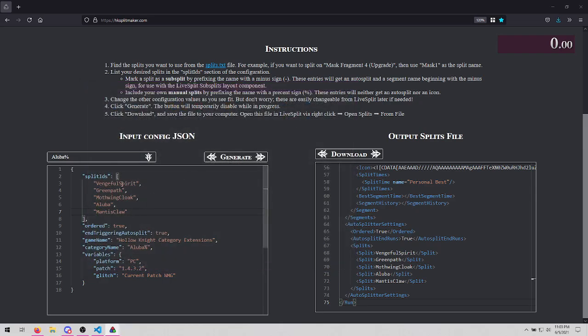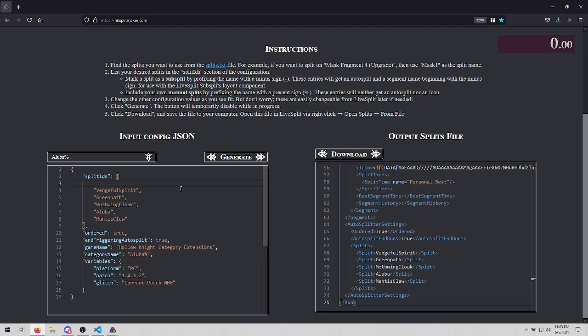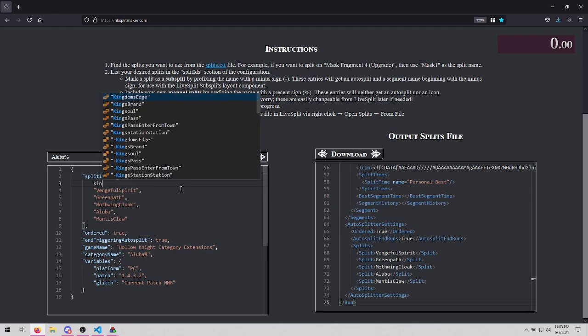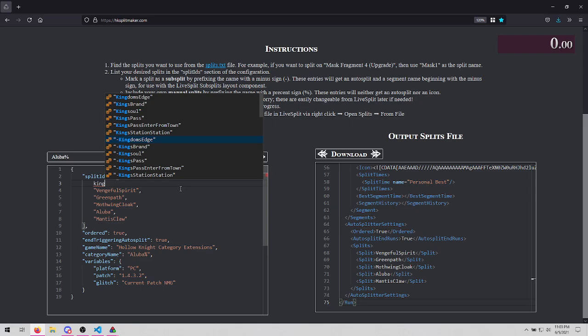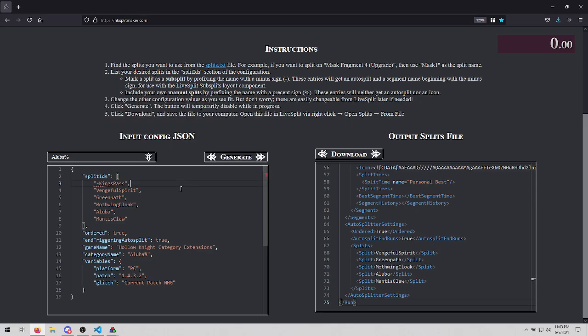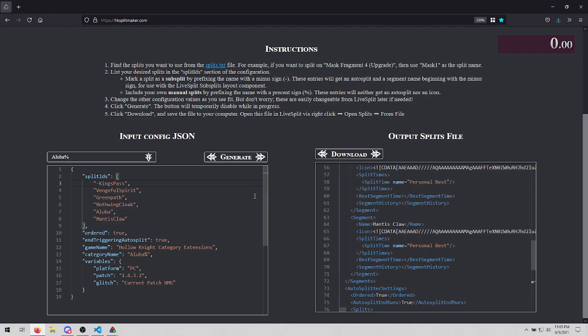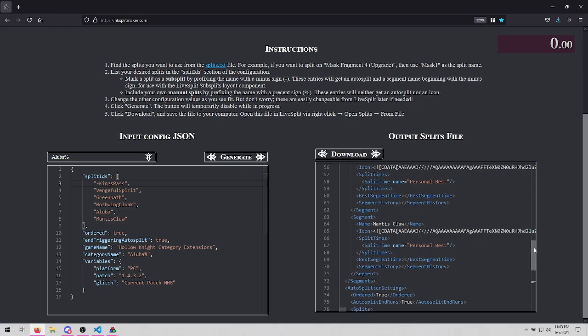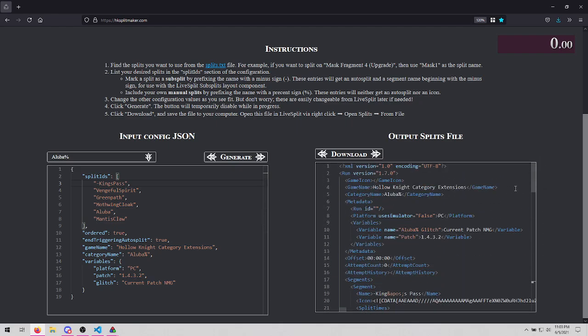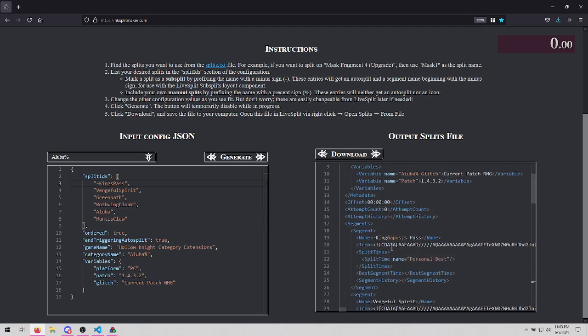We can do other things with the splits as well. If we want subsplits, we can use the ones that start with a hyphen. When you hover over this, it'll remind you that this is a subsplit. When you generate on this, the only difference is that the name given to the split is going to have a minus sign.